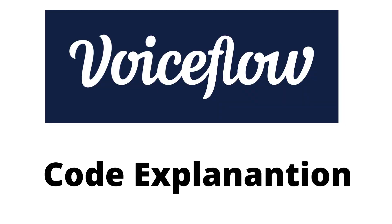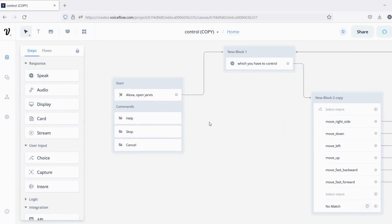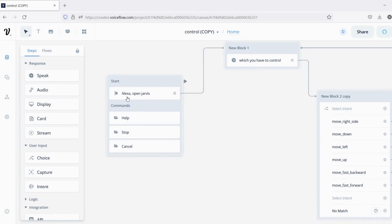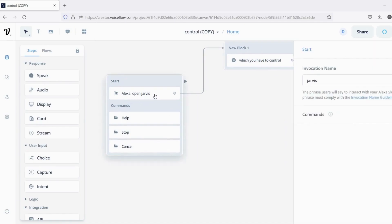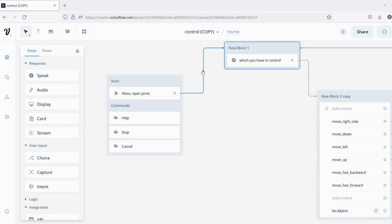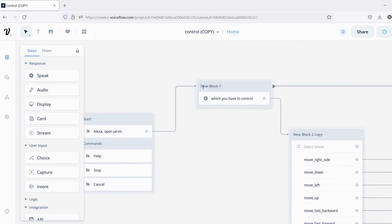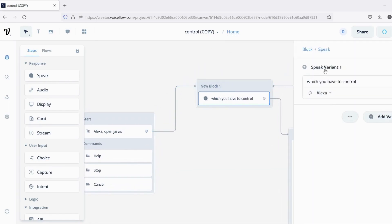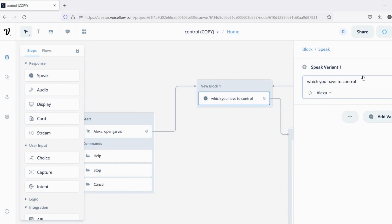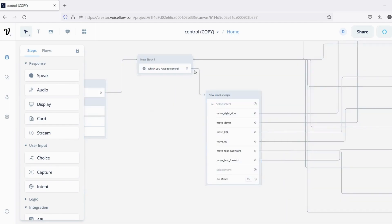Voiceflow code explanation. First, this is the start block. While clicking, you can see Jarvis — it is the name of our project. Using this only, we can start our project. From the start block, it goes to the next block, that is the speak block. The speak block just speaks what we type. Here I typed: which you have to control.